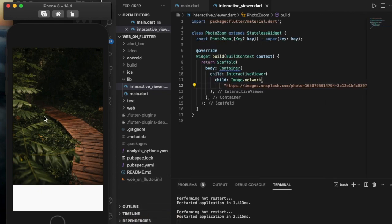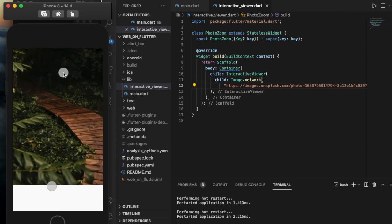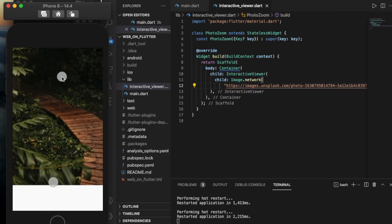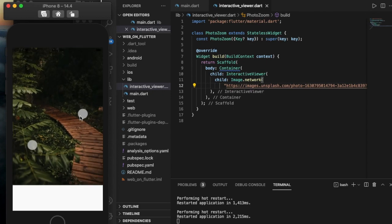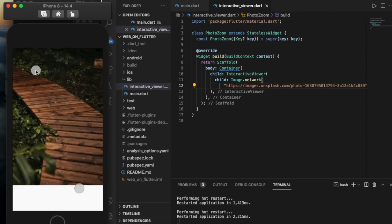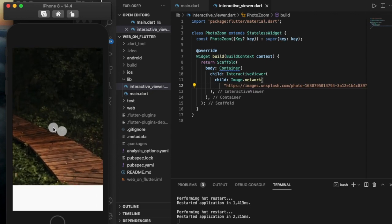Let's start seeing what features we can add in this InteractiveViewer. Since I'm using a simulator, I'm pressing the Option button and using the mouse pad to zoom in and zoom out.